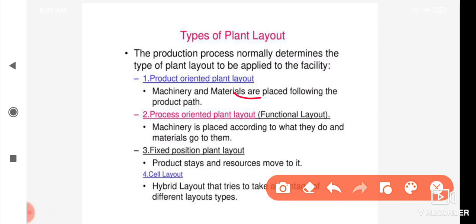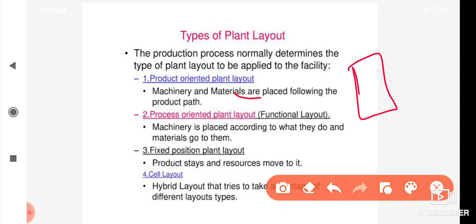For example, we have a mobile phone manufacturing company as an example of product-based design.